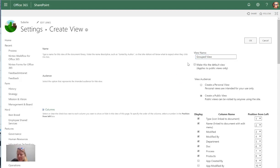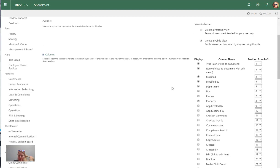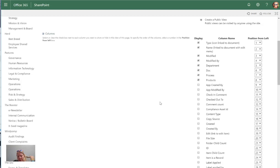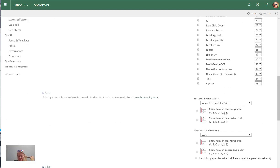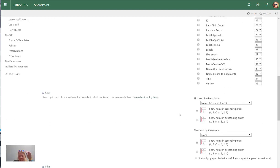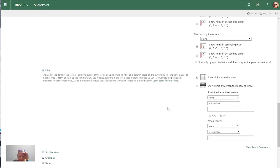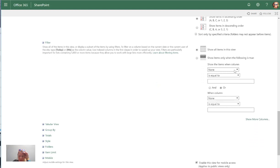This is where I can say whether it must be a default view or a personal view or a public view. This is where I can decide which of the columns I want to show, the sorting of the columns as well, and also where I can set up filters.